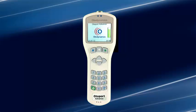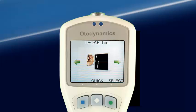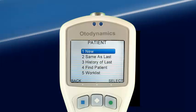This test protocol uses a click stimulus of 84 dB peak equivalent SPL. The TE-OAE test screen provides two options: Quick and Select. Quick runs the TE-OAE test followed by the entry of the patient details, providing for immediate testing. These are the most common choices.